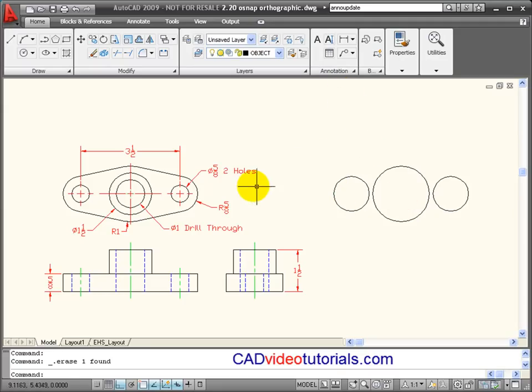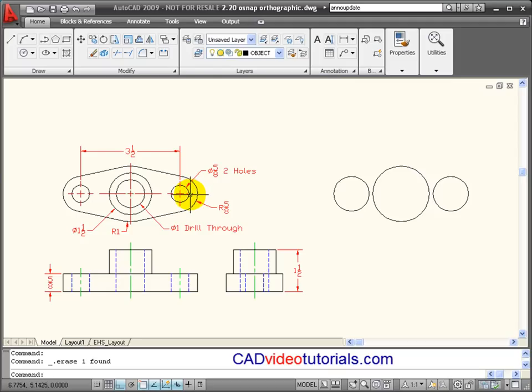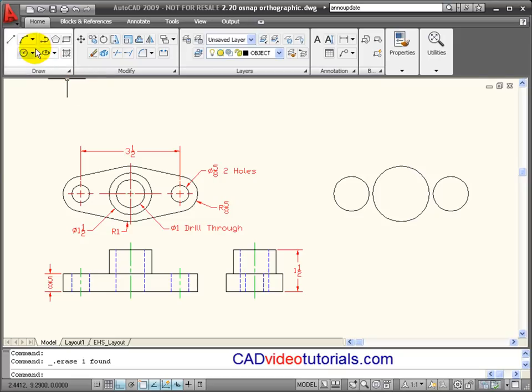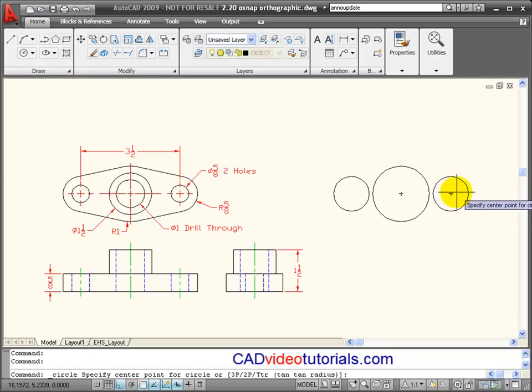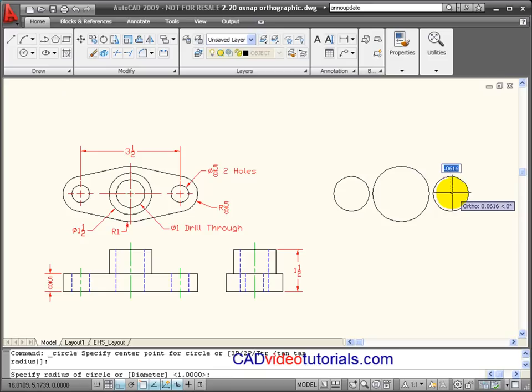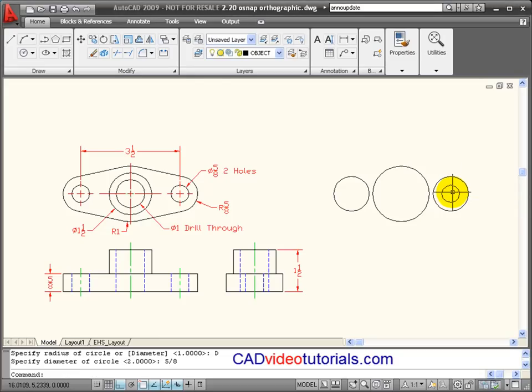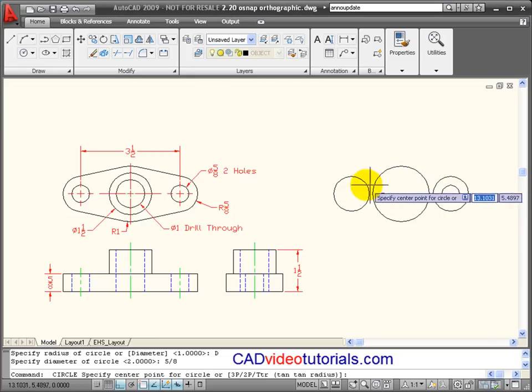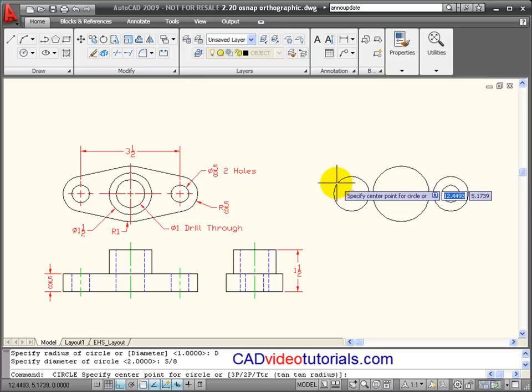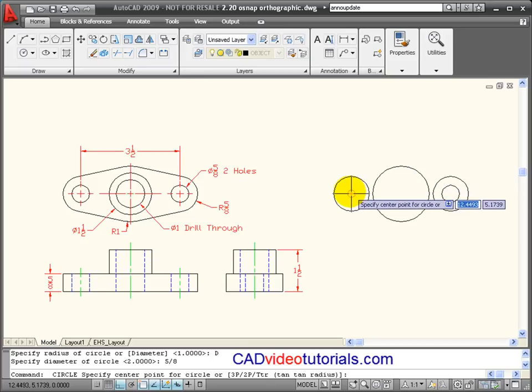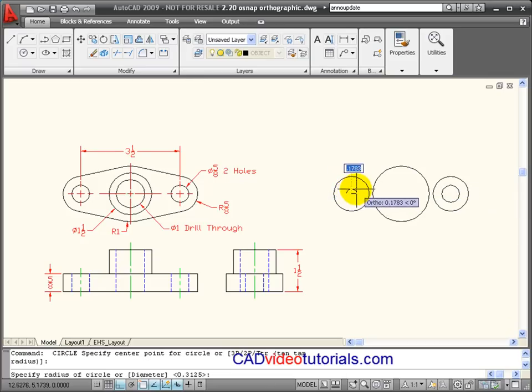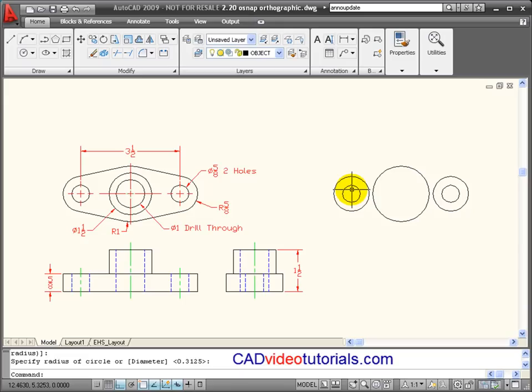And I know that concentric to these circles, I have some 5 eighths diameter circles. So I'm going to get a circle and now I'm going to snap to the center of this circle. And this is a diameter. So I'll say diameter of 5 eighths. And then another circle that will be at this center point, same size.